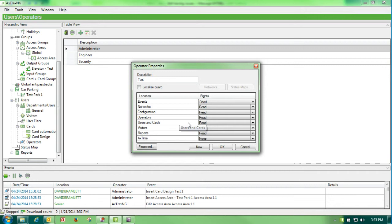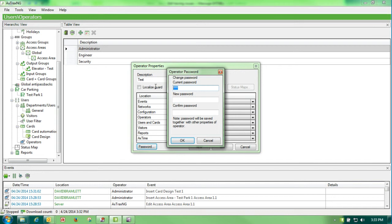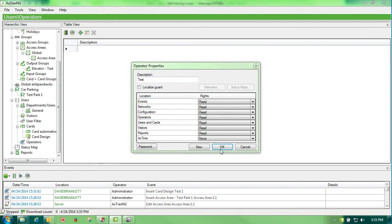I would create a password. There is no current password. I would create a new password that is test. I would confirm test. Tell it OK, and OK.